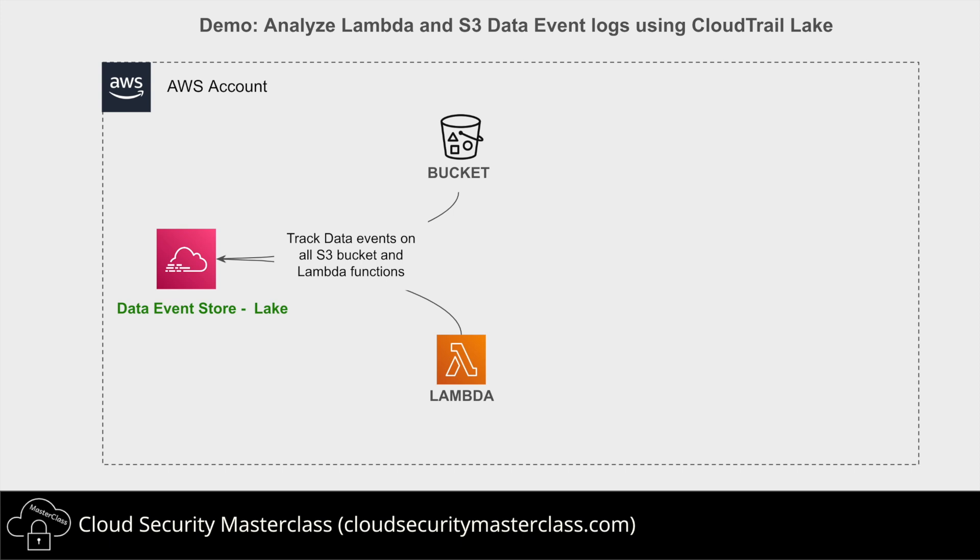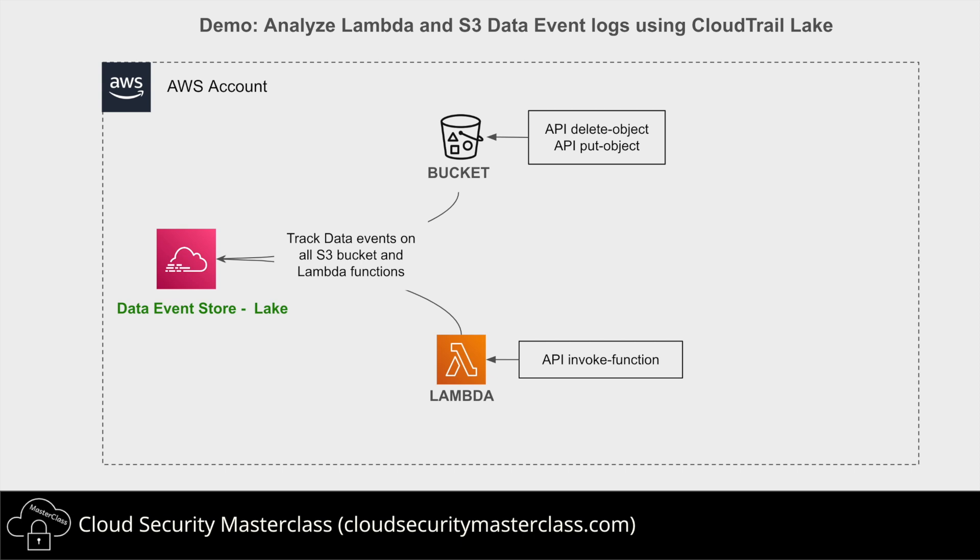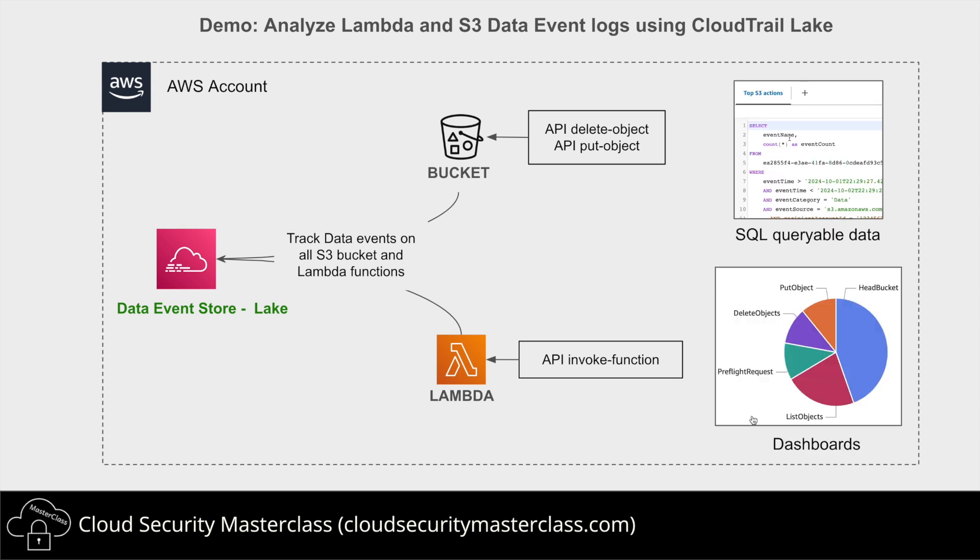We'll then create a Lambda function and S3 bucket and we'll invoke some API calls that will be used as demo for us to see how these then show up in the CloudTrail logs. So the API calls would be the invoke function on the Lambda and the put object and the delete object on the S3 bucket. Finally we will explore these API calls and the data within it using SQL queries and the dashboards visible in the CloudTrail lake section.